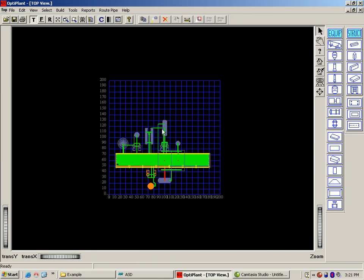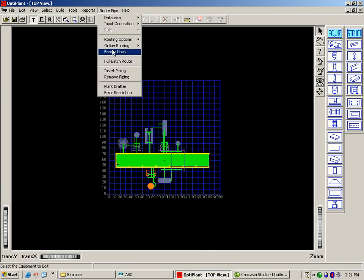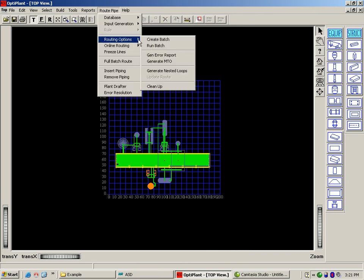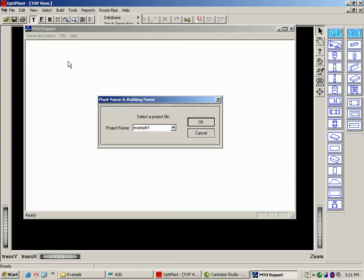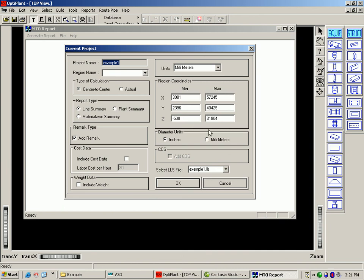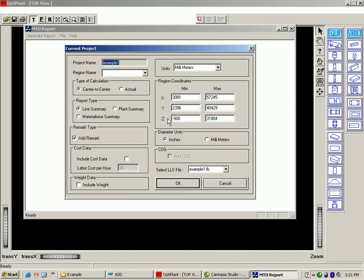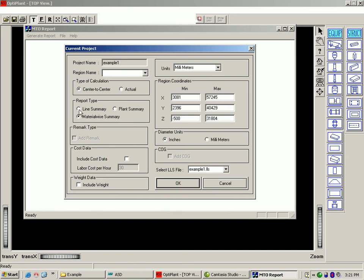Once the lines are routed, you can then go on to extract an MTO report. You can generate the MTO for the center line length which includes the length required for the fittings or the MTO for the actual length that does not include the length required for the fittings. You can either extract a line by line summary or a total plan summary that is spec wise or can extract a material wise summary. You can even include remarks and cost in the MTO.